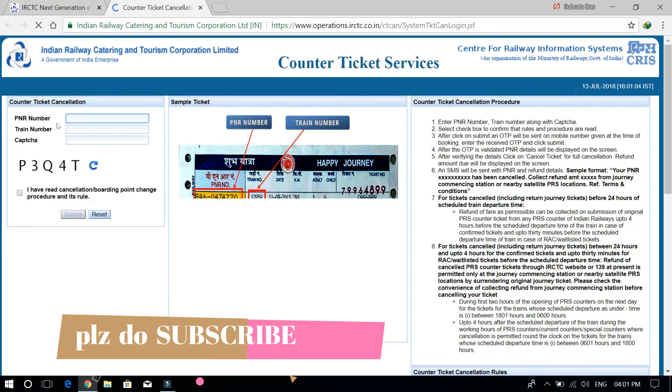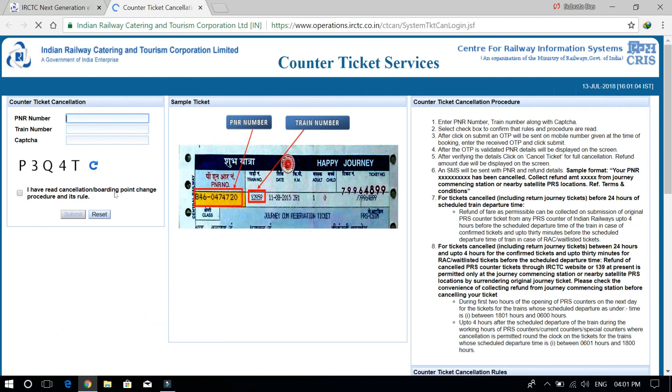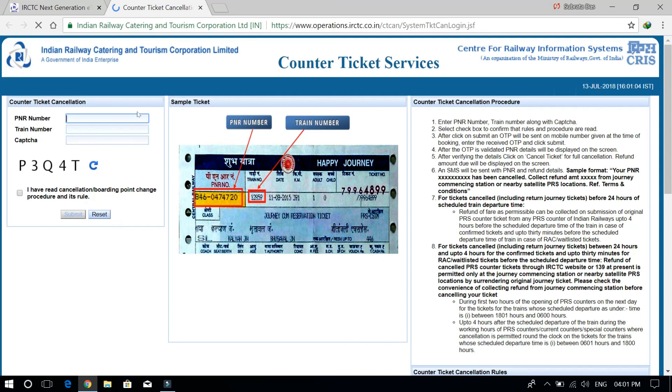Then we will see this type of interface where we put the PNR and submit. Then we will cancel our counter ticket.